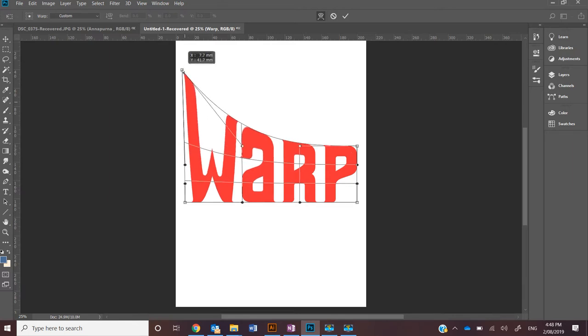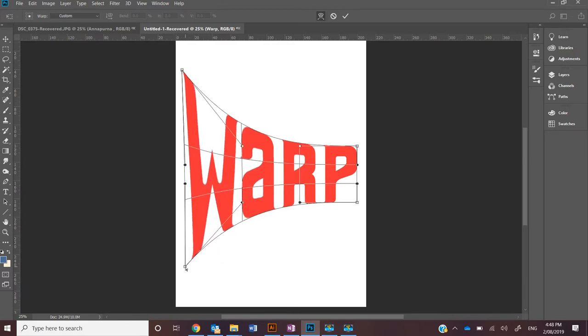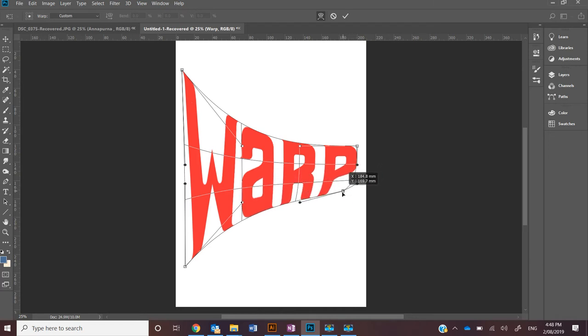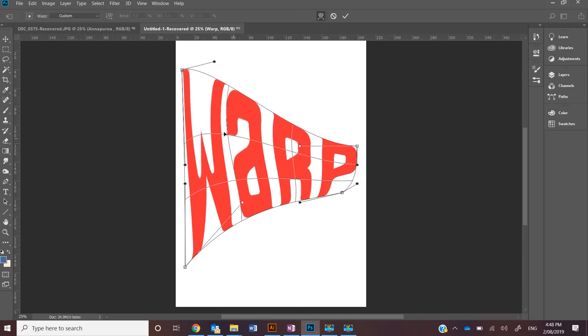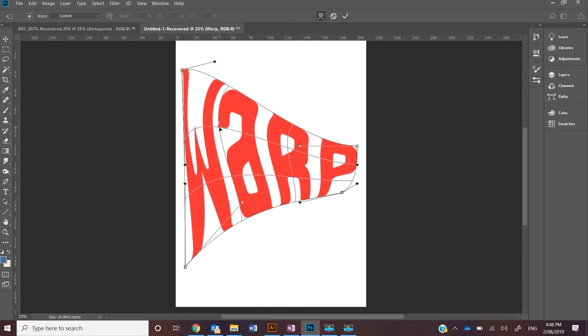You can select multiple points to warp it. This gives you greater control, and you can also select the handles to move, and even the intersecting points where the warp is occurring.